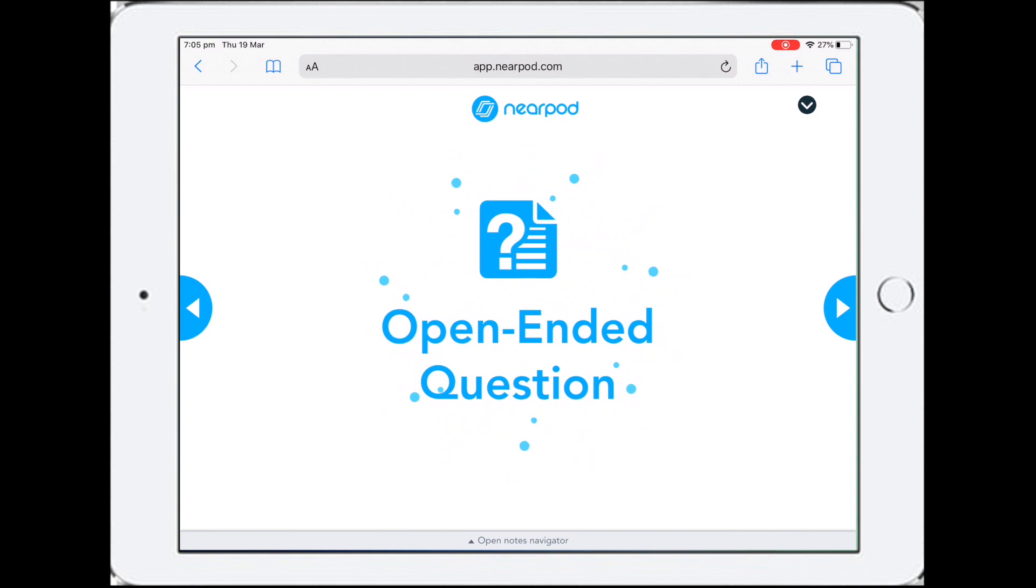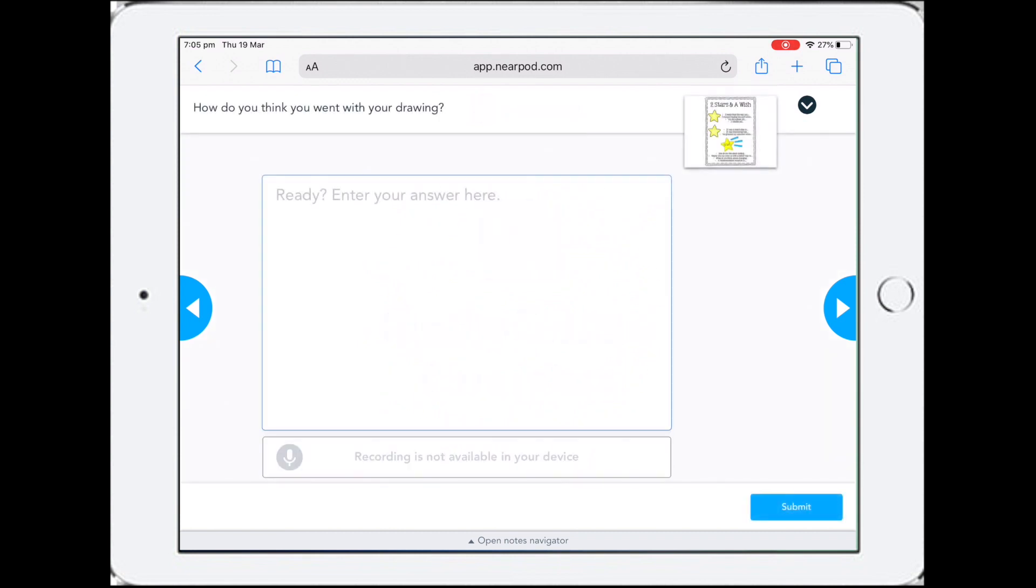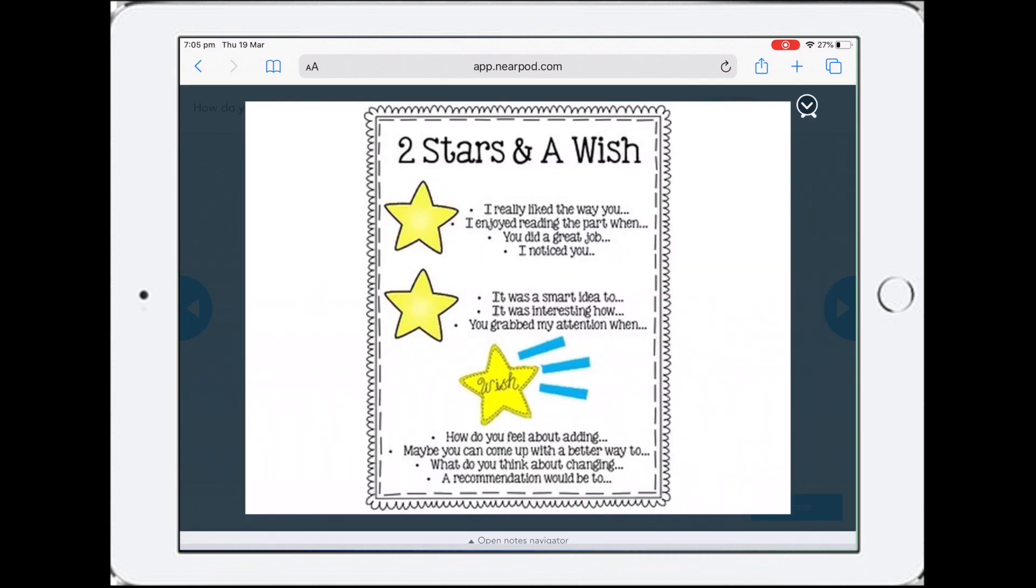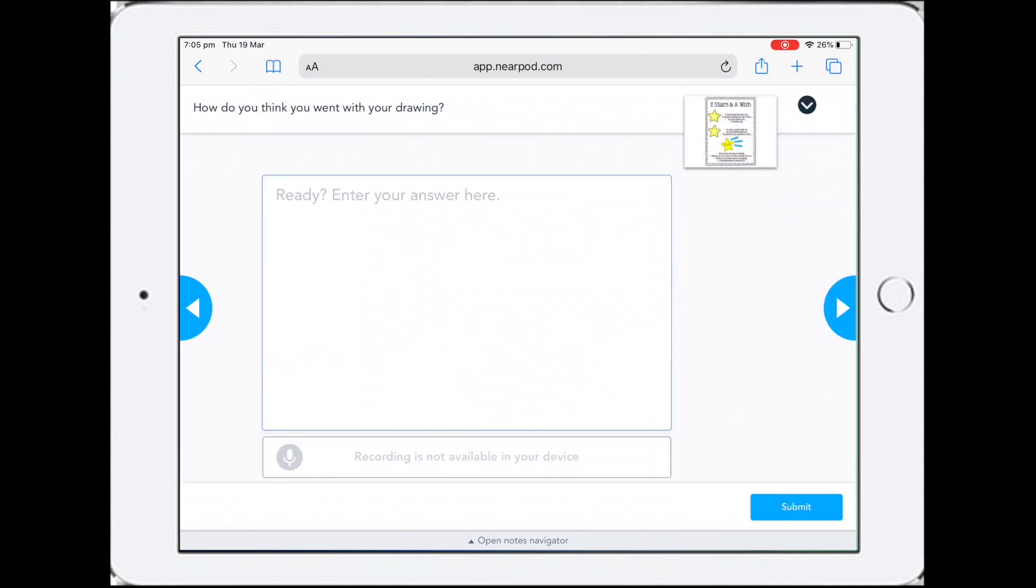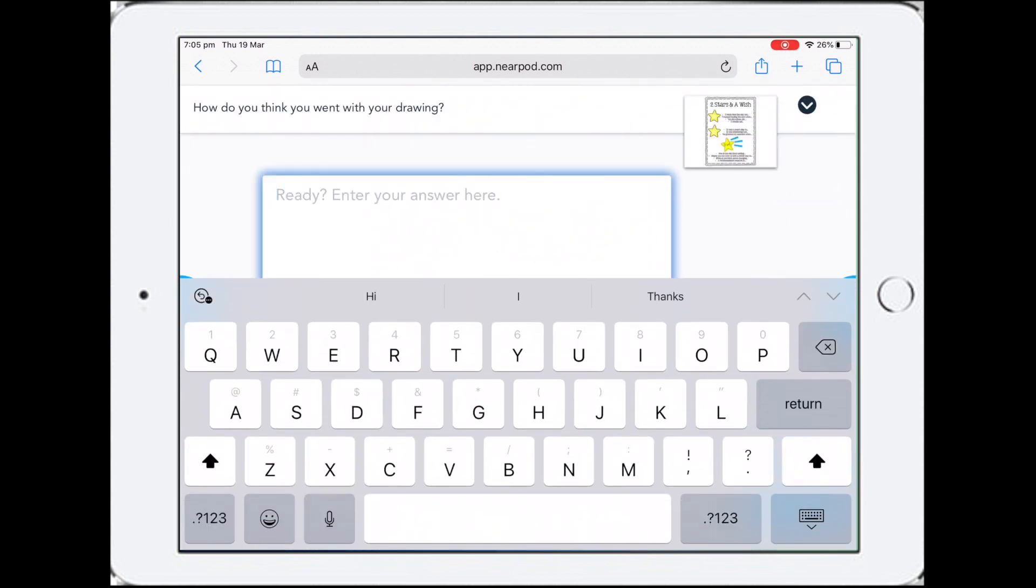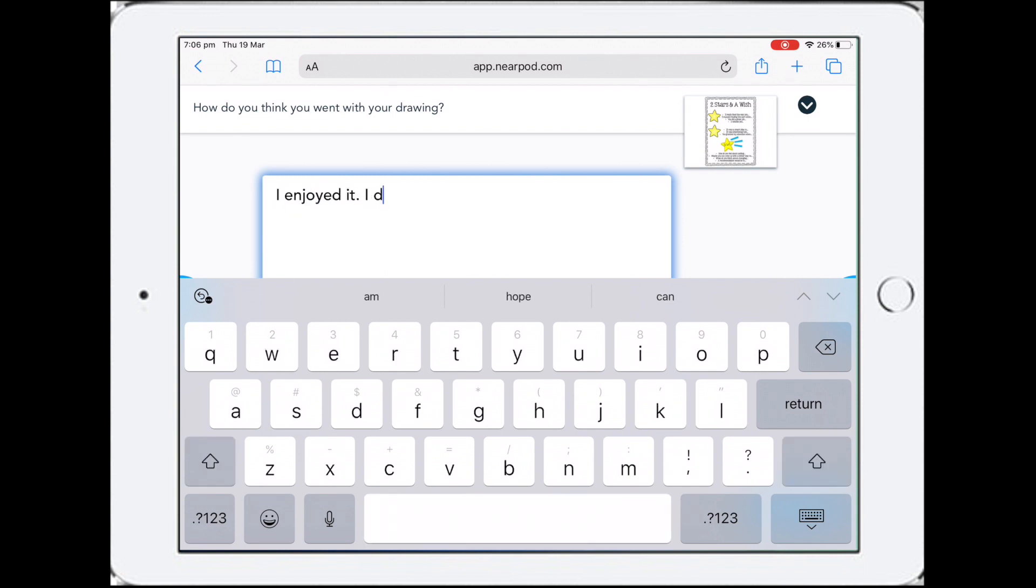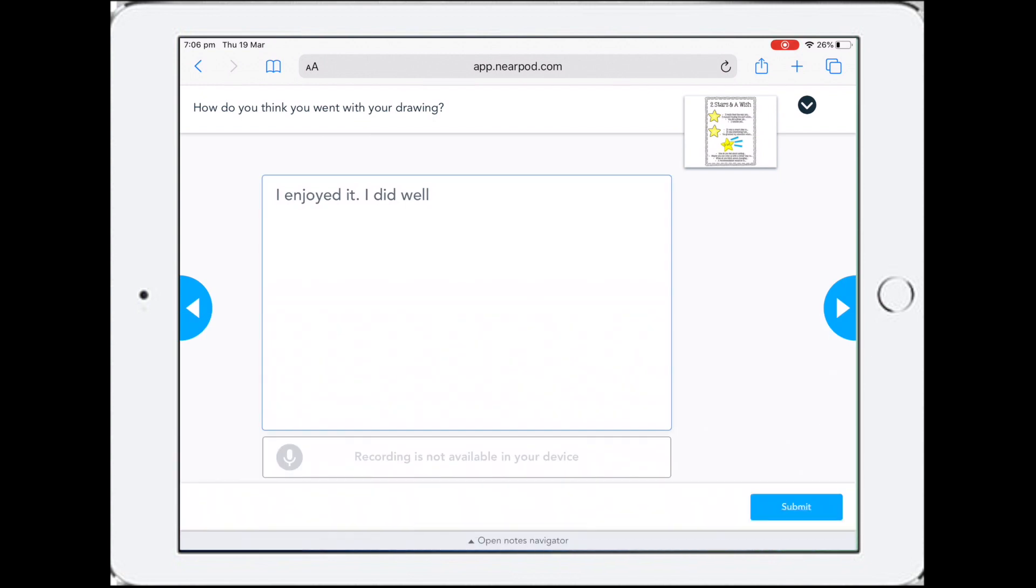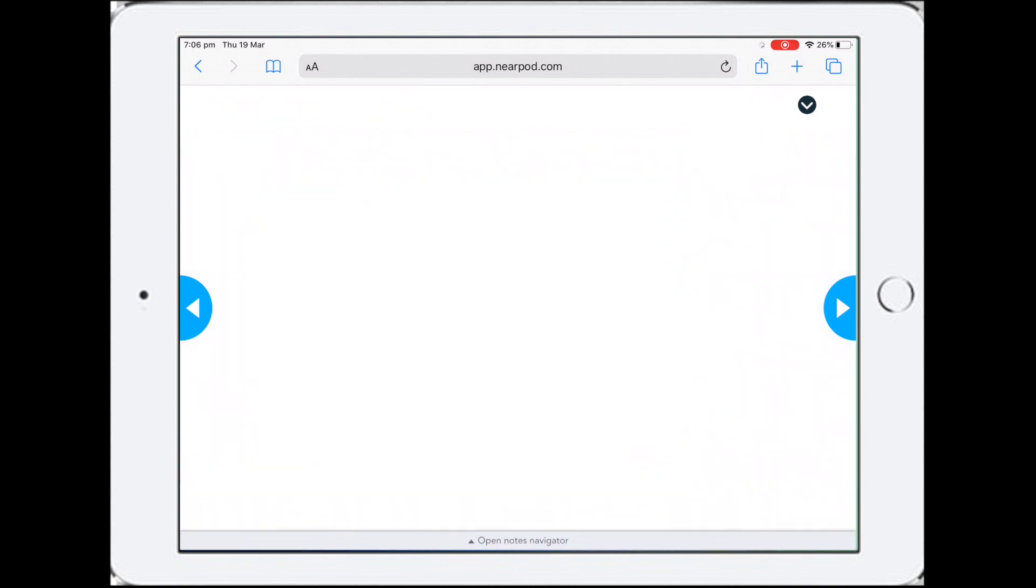Now here's the open-ended question asking me to give some feedback. I'm going to click on this. Okay, what did I really like? And then I can go back to the screen and type my answer. I did well. Okay, and I'm going to submit.